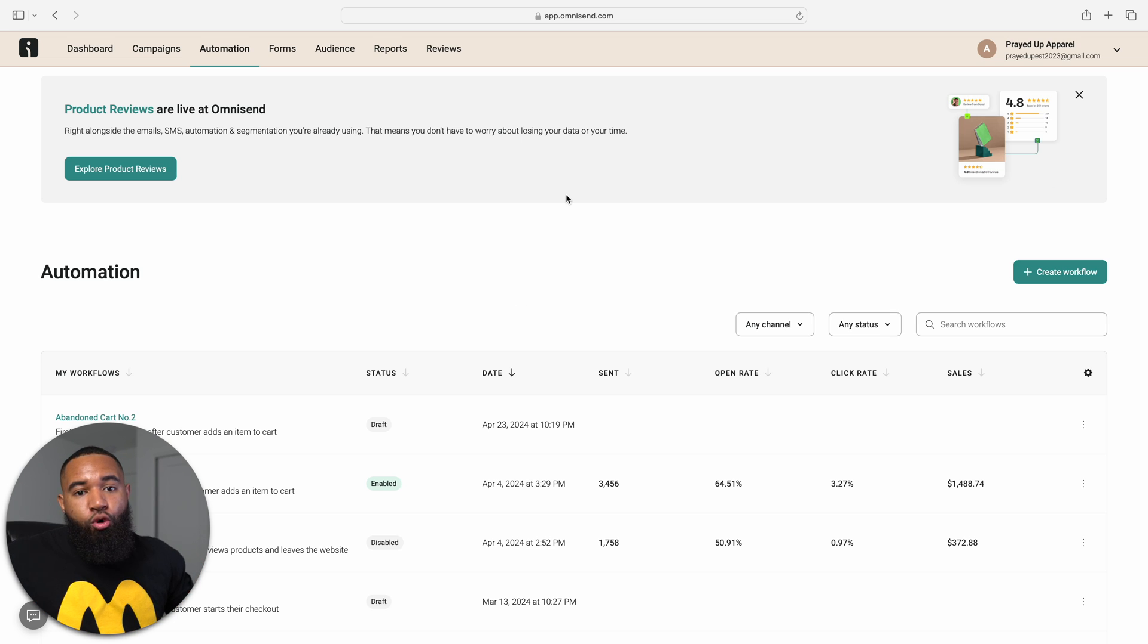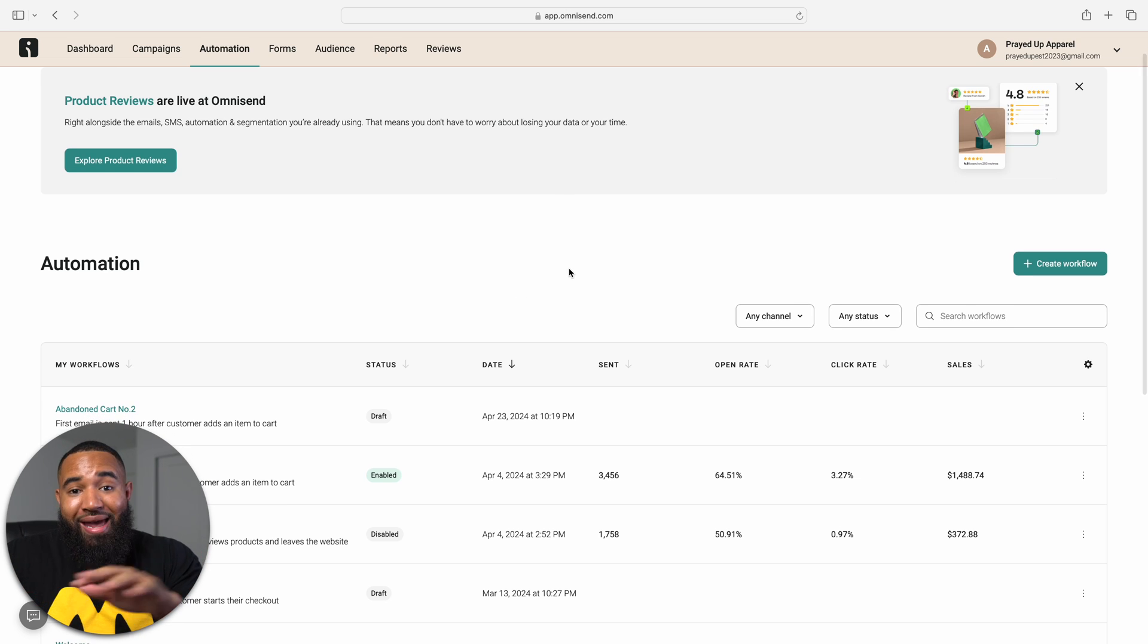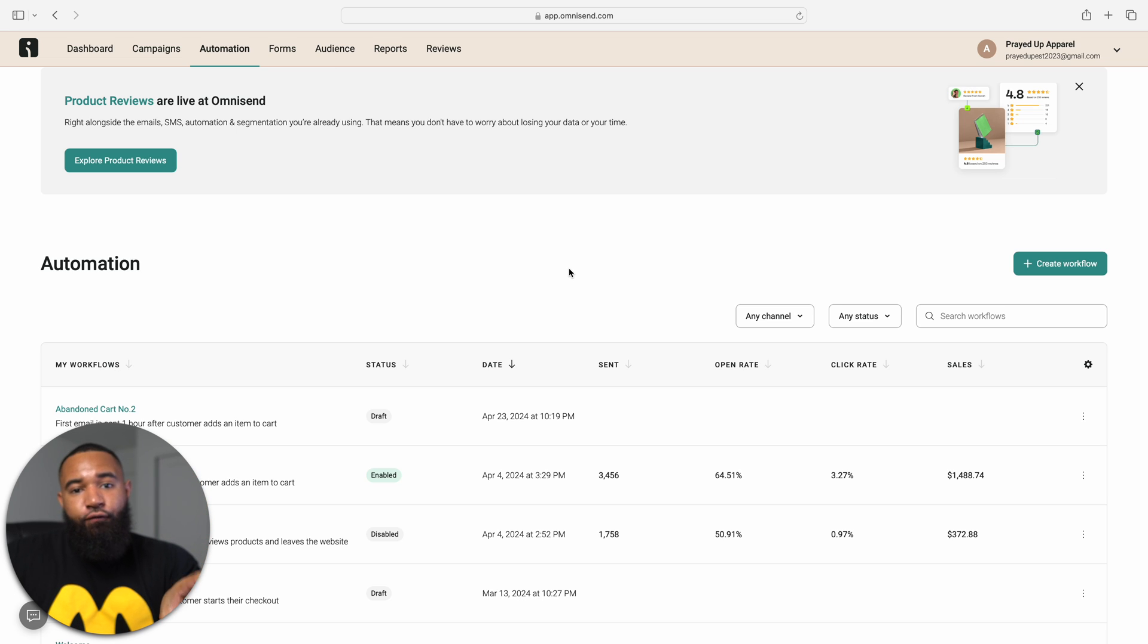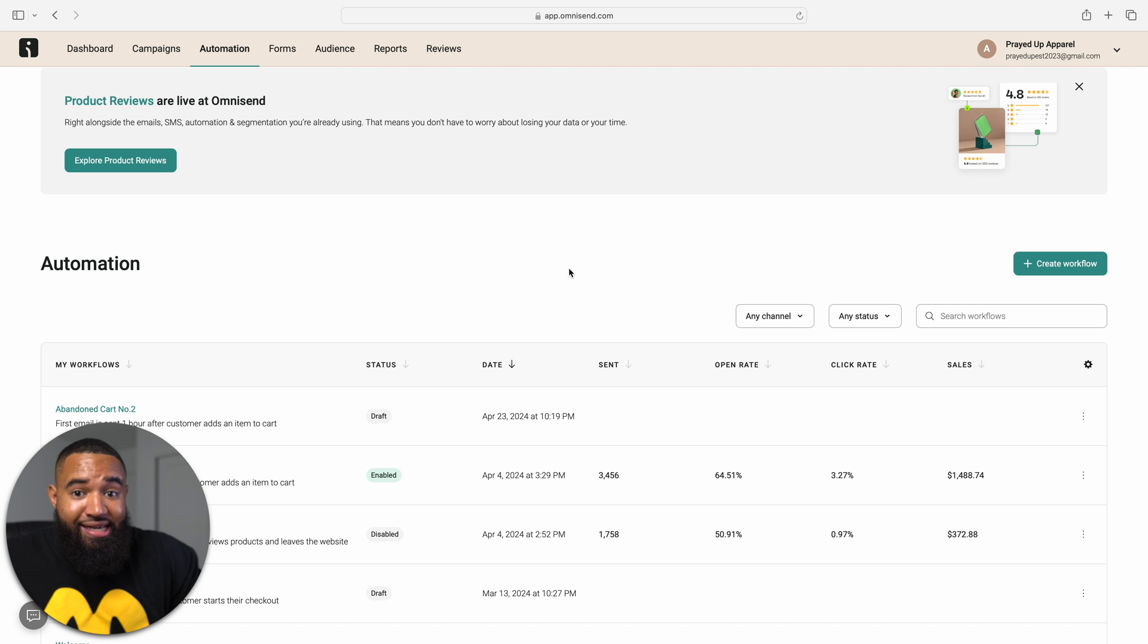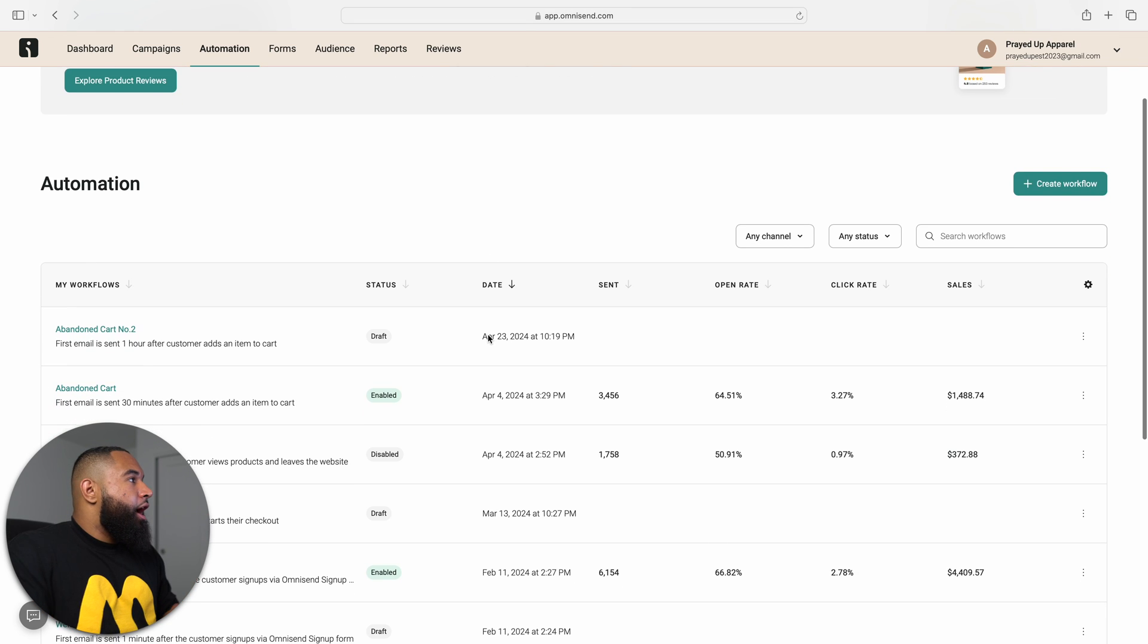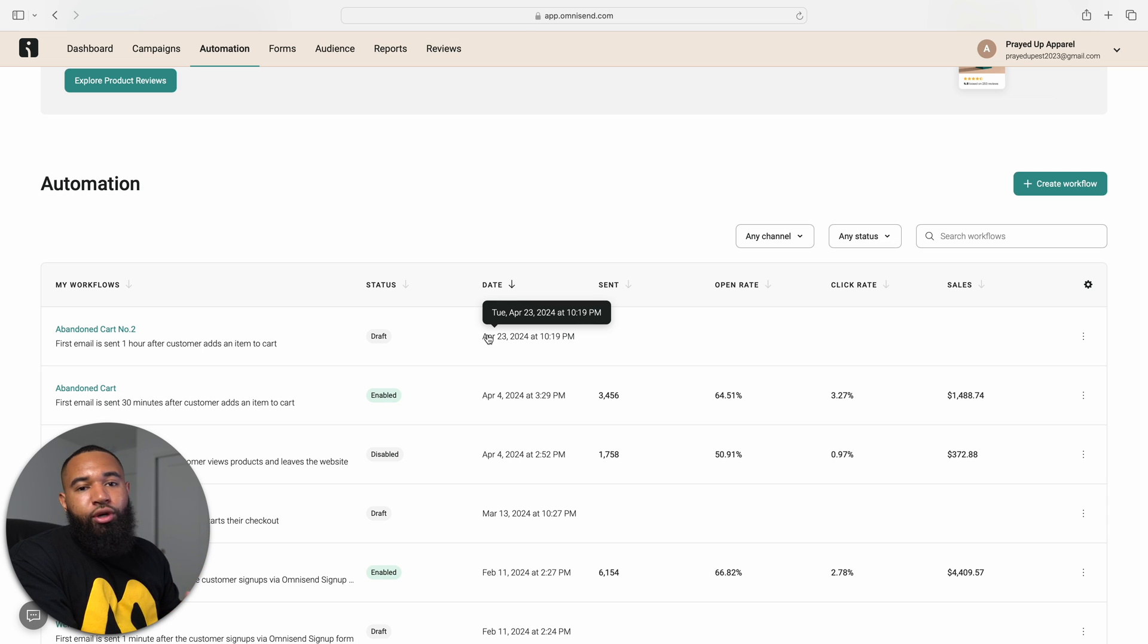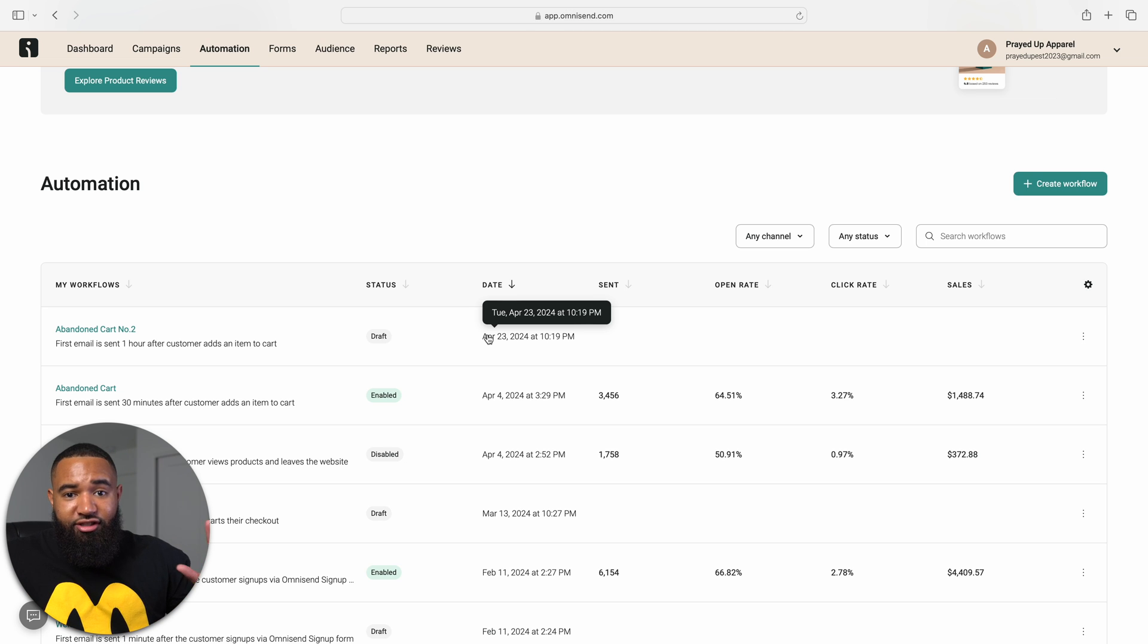Now those are really the two main sequences that you want to have in place for your Shopify store. That is really all you need from an automation standpoint. The other thing that you want to focus on from there is just creating really, really good campaigns and you are good to go.